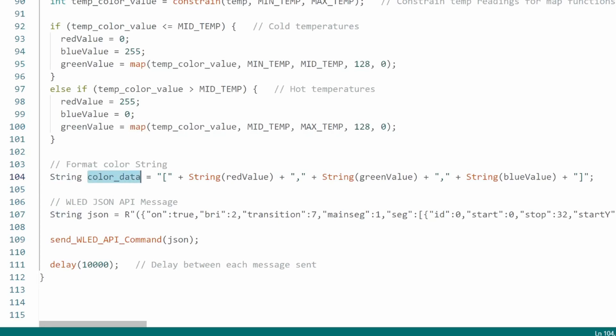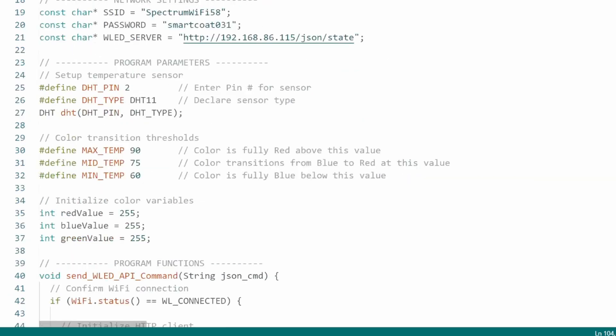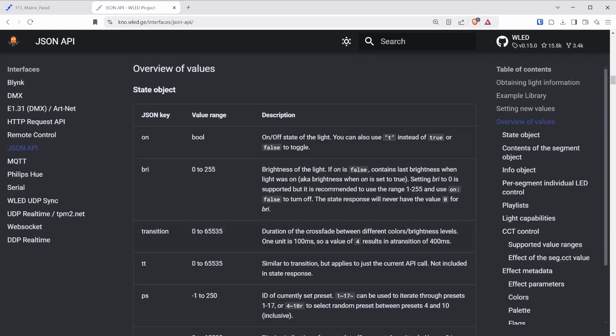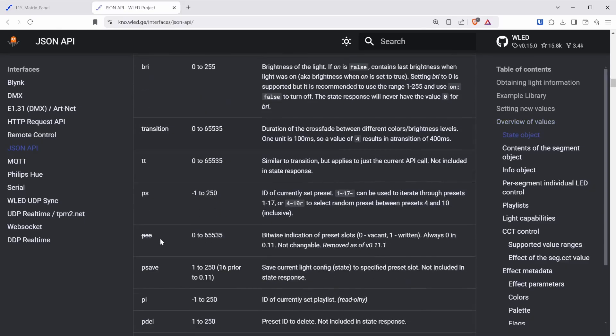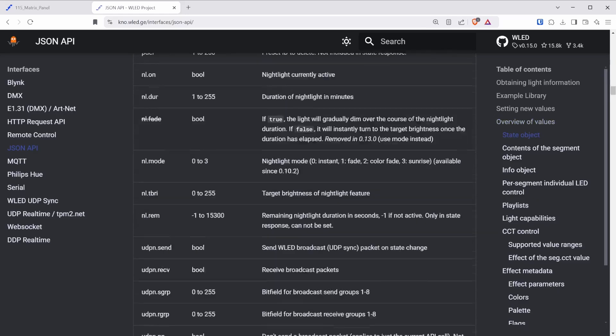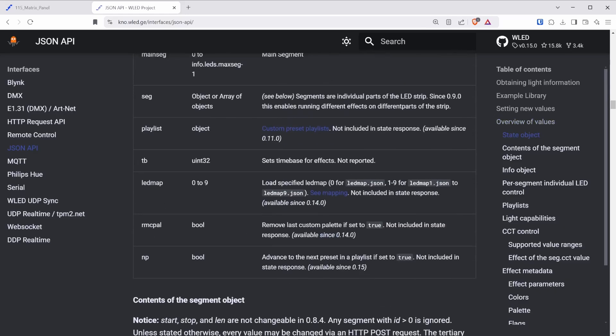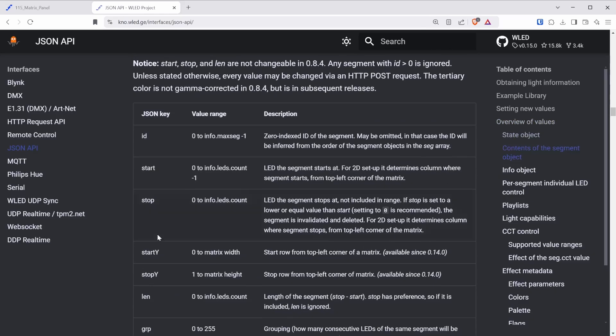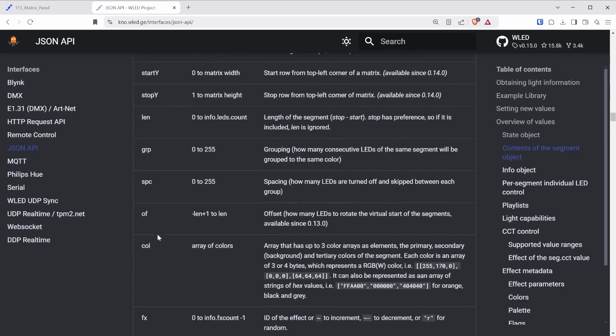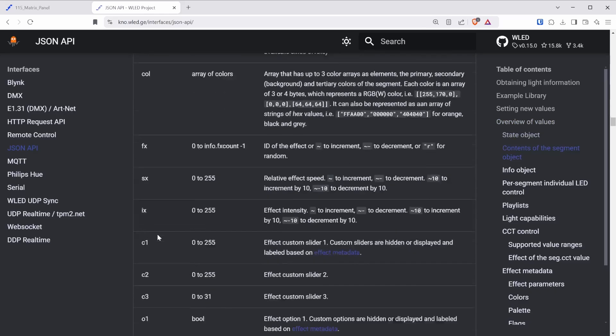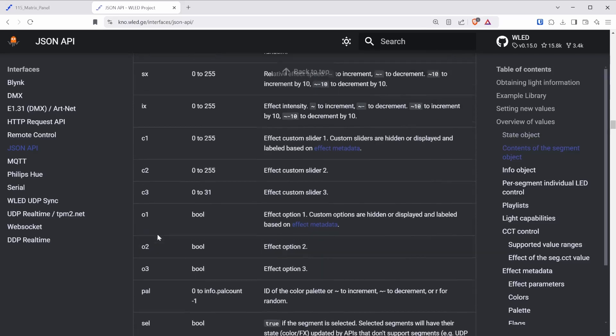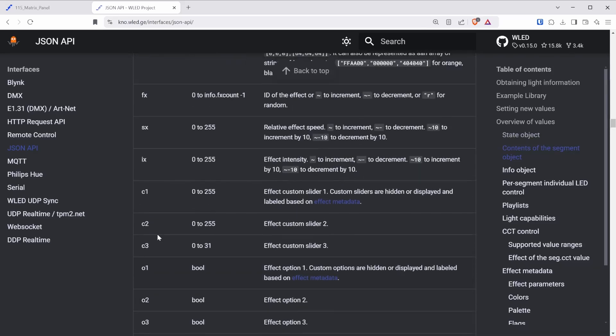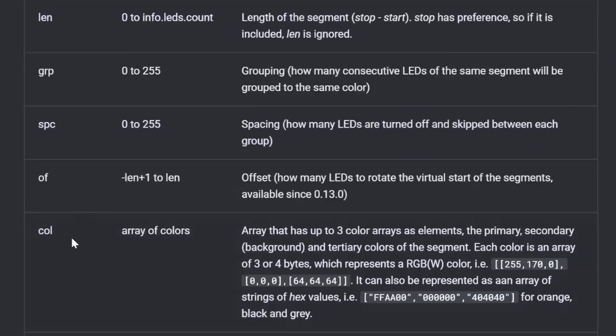The final thing I want to do is insert this color data variable, so that the color will change from blue to red when the temperature goes above 75 degrees. For this, if you ever need to find which variable to replace, you will want to reference the JSON API library, which describes in detail each option that you can change, such as brightness, transition, and more.